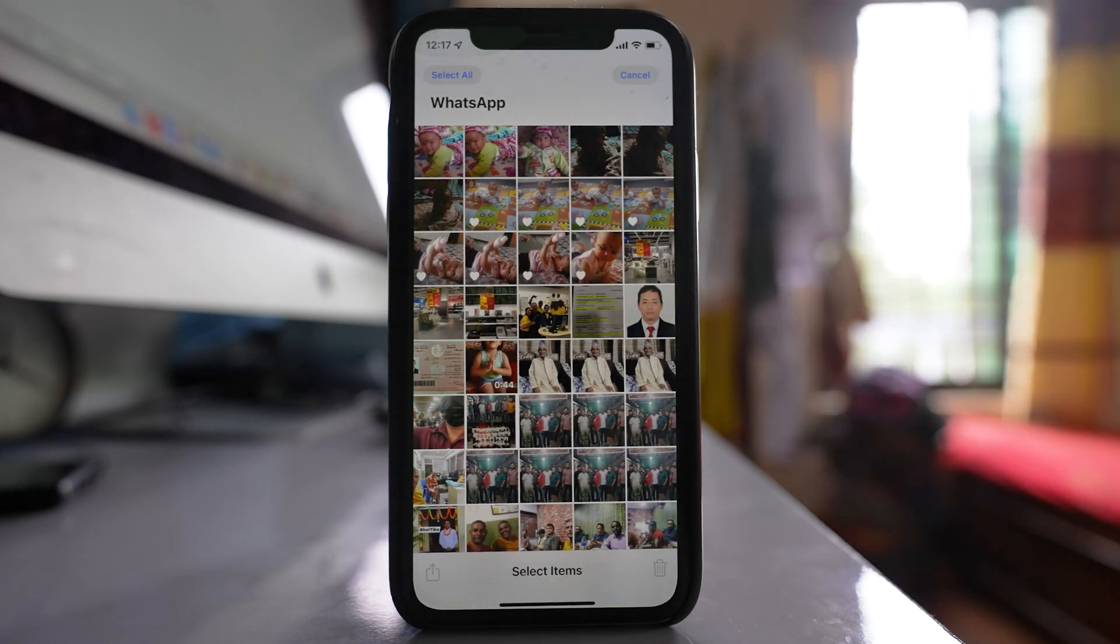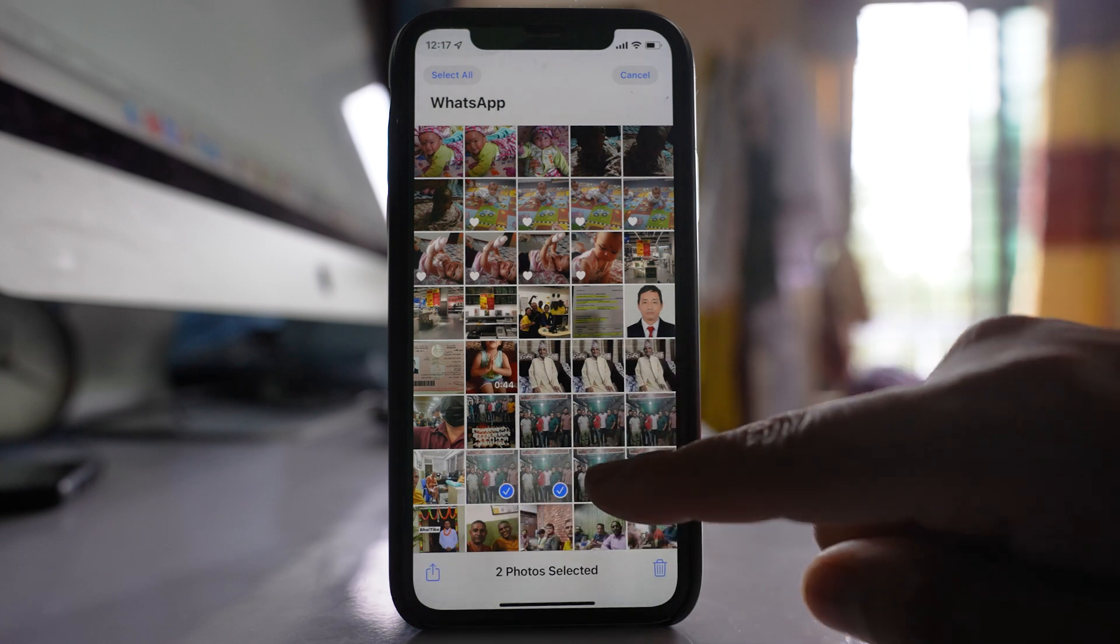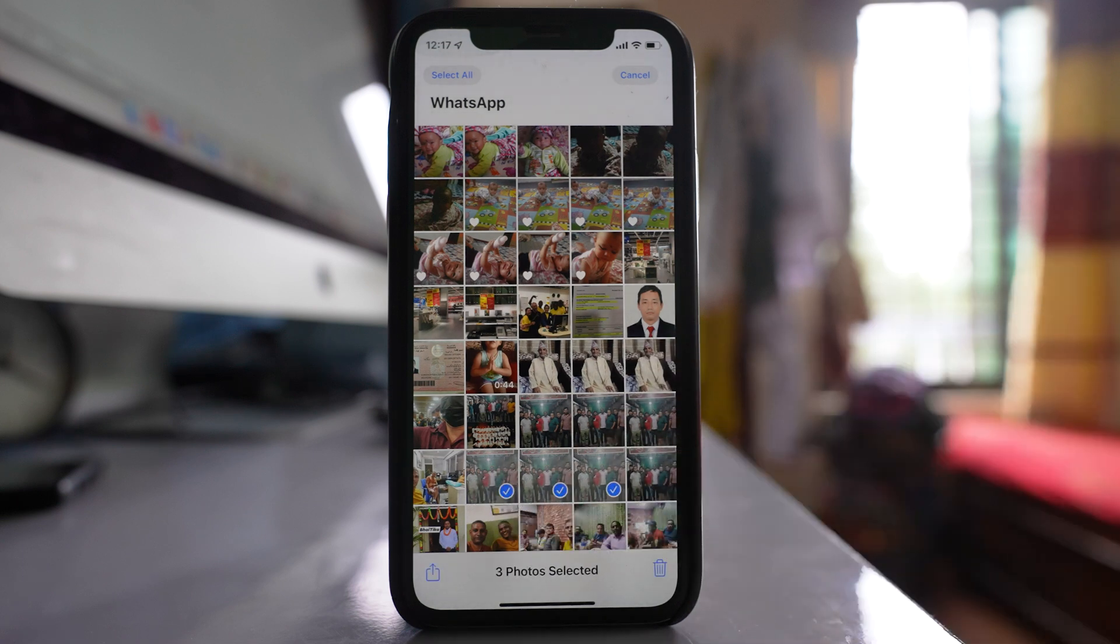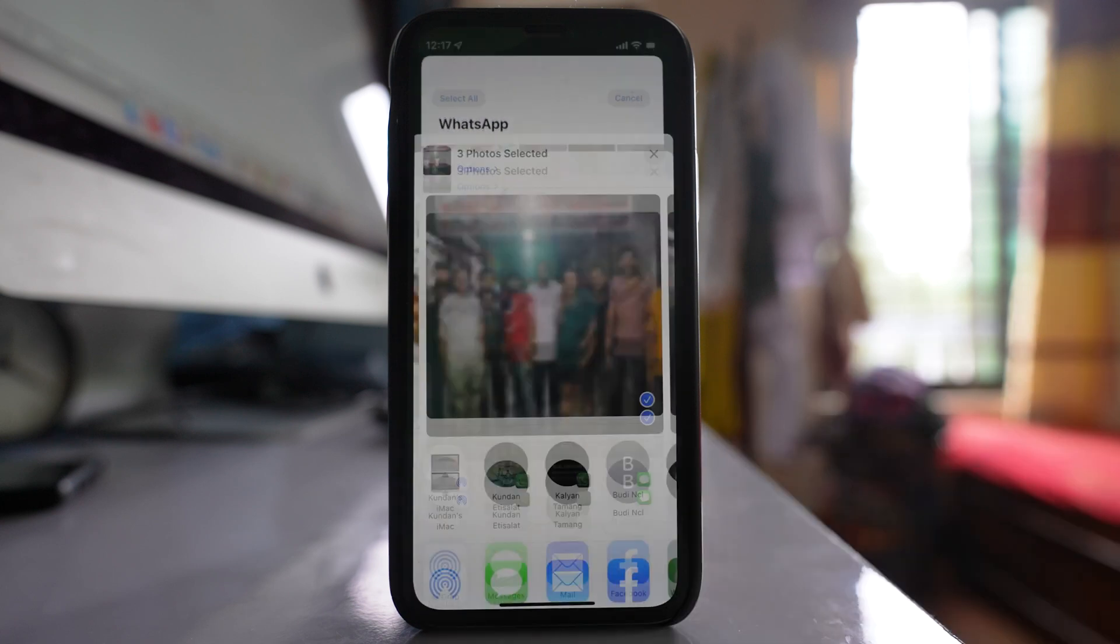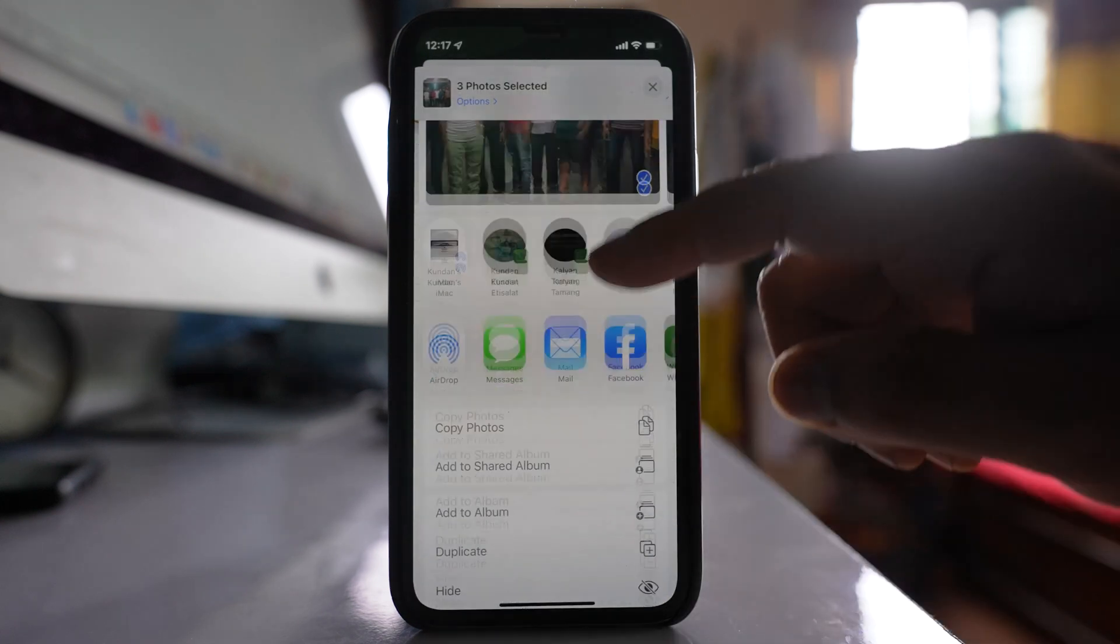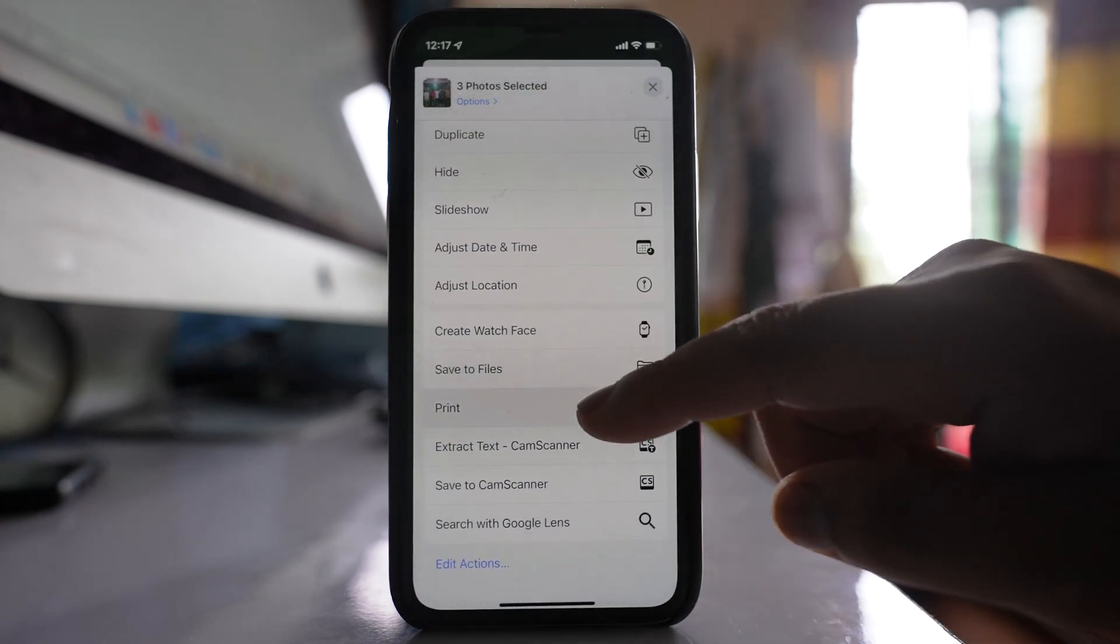Tap on select and then select the photos that you want to combine into a single PDF. After that, tap on this share icon here. Go to the option Print.